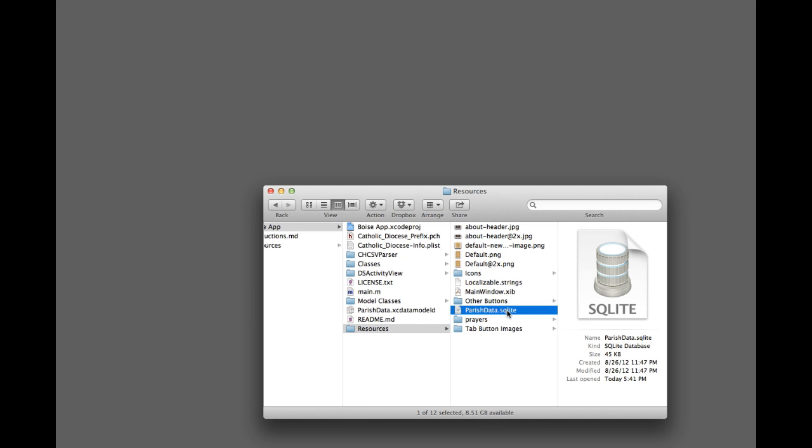or SQLite, whatever you want to call it, and it has all the data for parishes, locations, schools, whatever you want, as well as the time information for mass and adoration and all that.